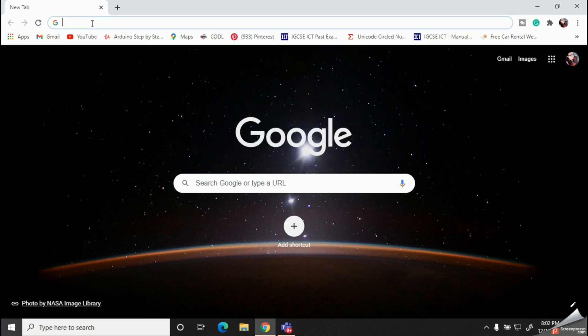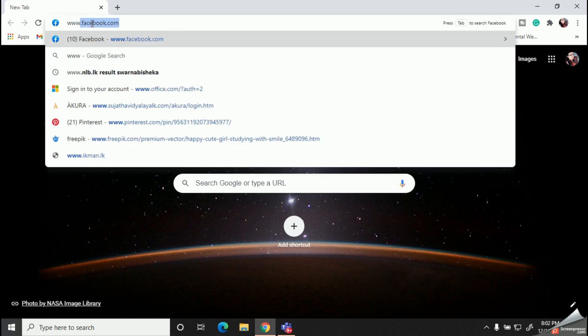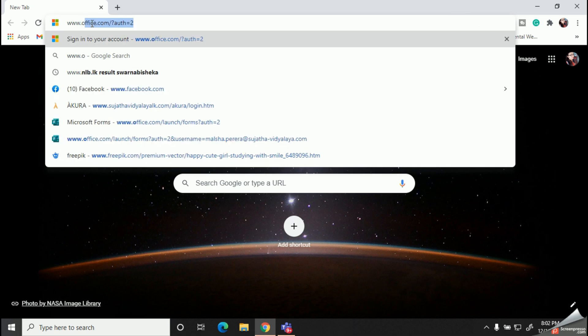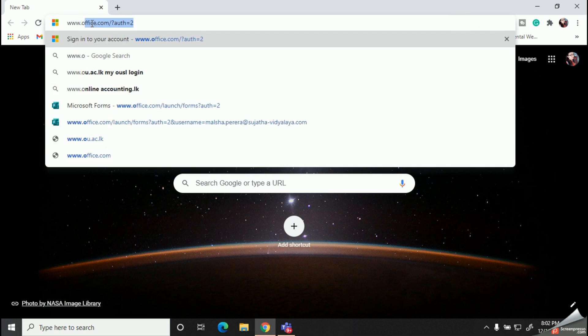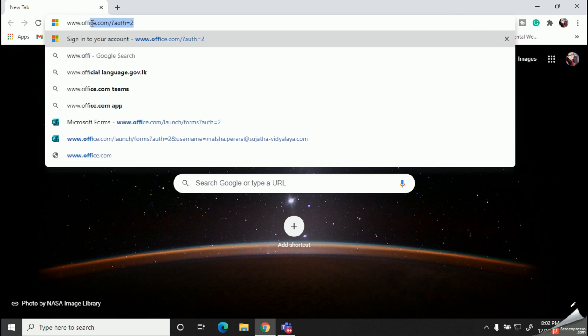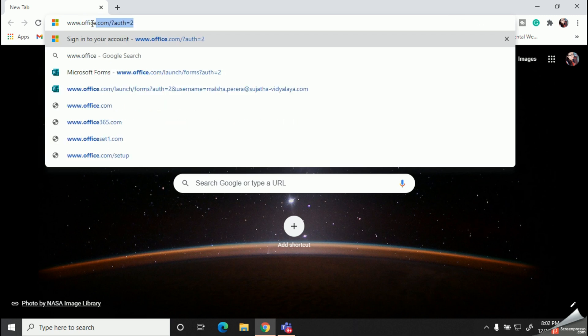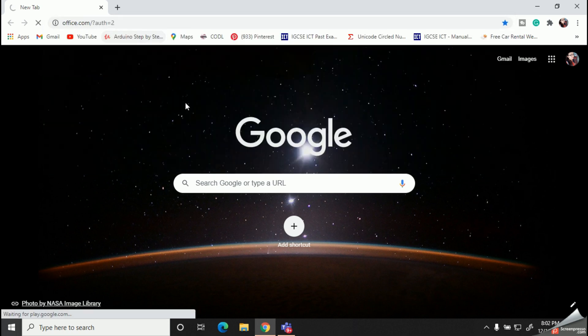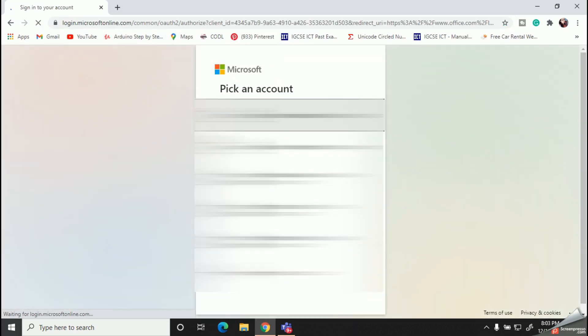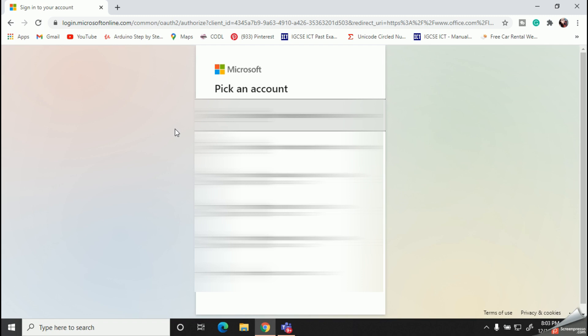And here in the address bar you should type Outlook.com. If you haven't logged into your account before, you can use your user ID and the password which you are using for Microsoft Teams.